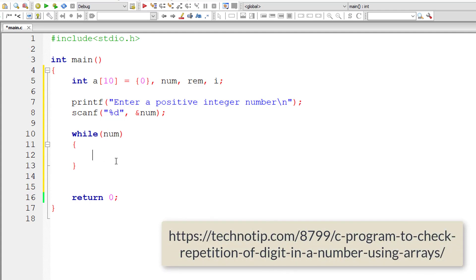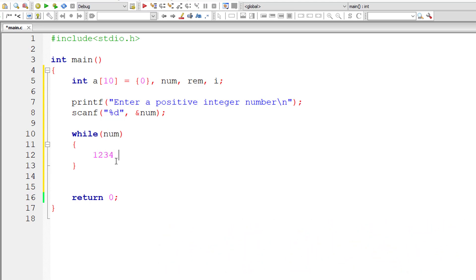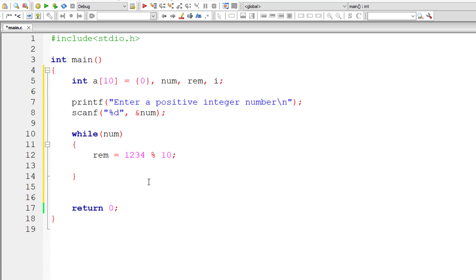So if the user enters a number like 1, 2, 3, 4, to fetch an individual digit from the end, I modulo divide it by 10 and store the result in the variable rem, which means remainder. To reduce that number, num is equal to num divided by 10. That removes the last digit from the number.